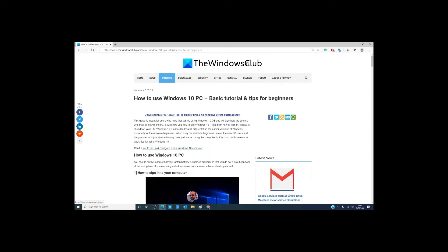Hello, this is Michael with the Windows Club. If you're new to Windows 10 or maybe just new to the PC, you might be overwhelmed. In this video, we will cover some basic tips for using Windows 10.